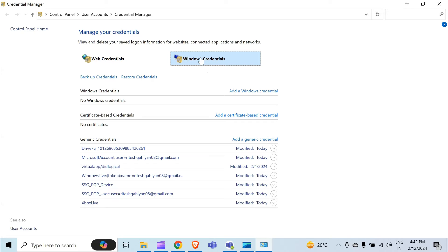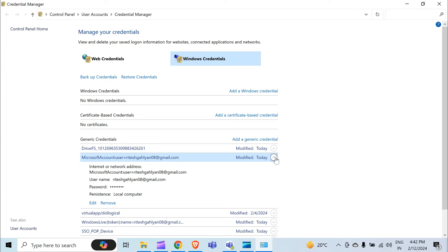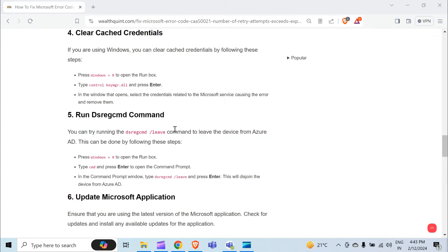In the window that opens, select the credentials related to Microsoft's sign-in server service that is causing the error, and remove them. You can remove the credentials from here to solve your problem.